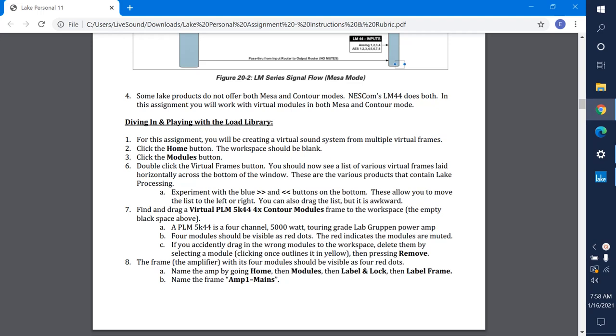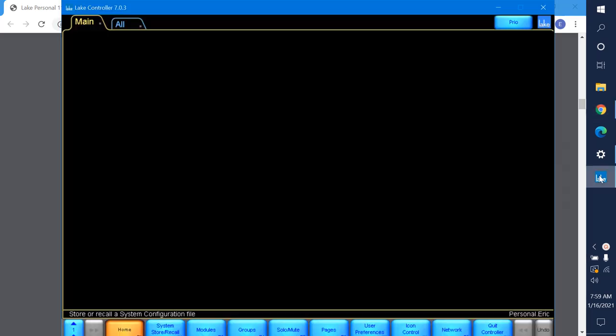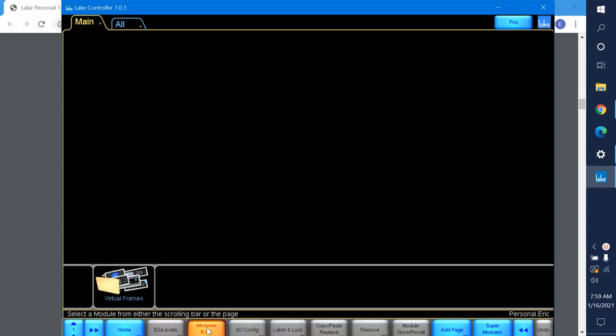Welcome to video three for the Lake personal lab. Let's play with the Lake Loadride library. First, we're going to need to import a processor, a frame if you will, into Lake. So go to modules mode, you'll find yourself in modules mode much of this assignment. This is where you configure things.